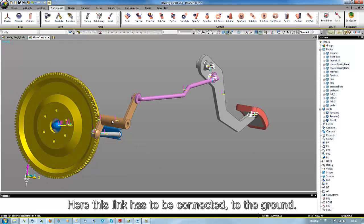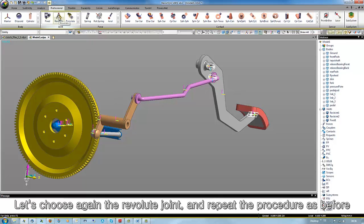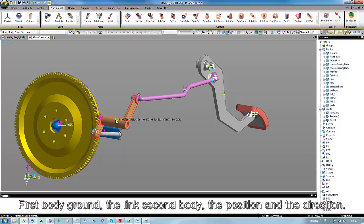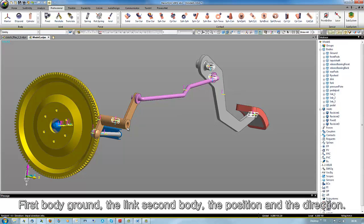Here, this link has to be connected to the ground. Let's choose again the revolute joint and repeat the procedure as before. First body ground, the link a second body, the position and the direction.